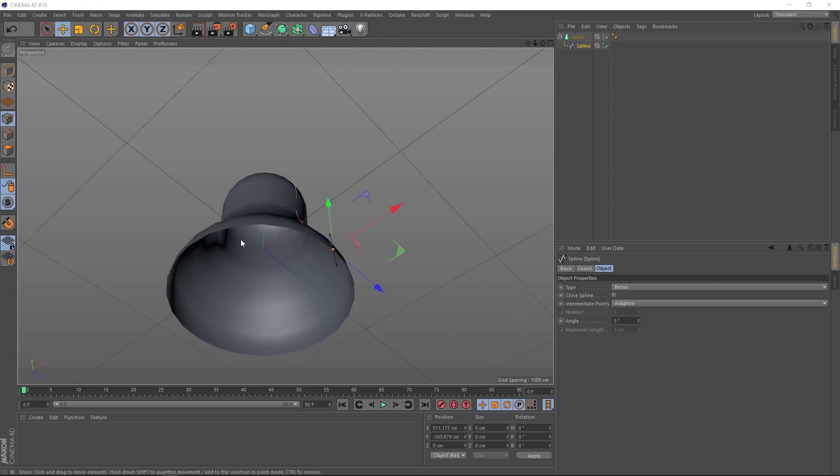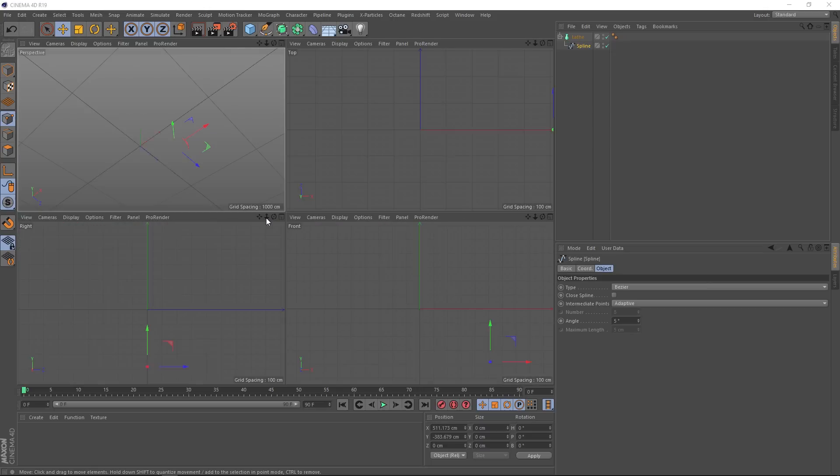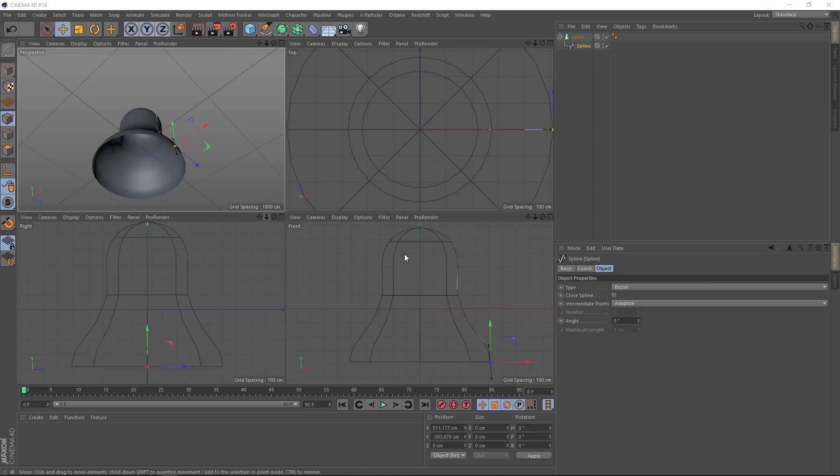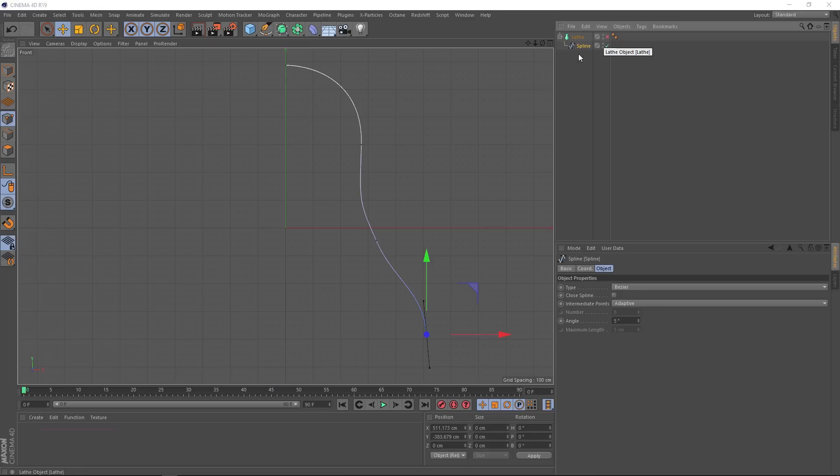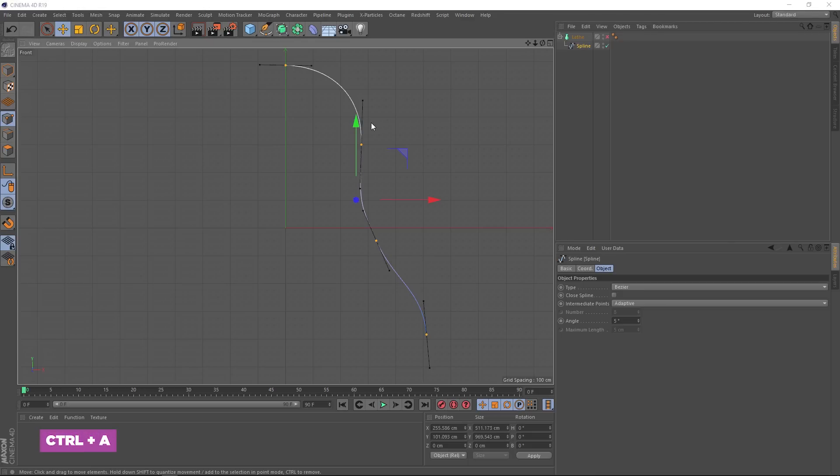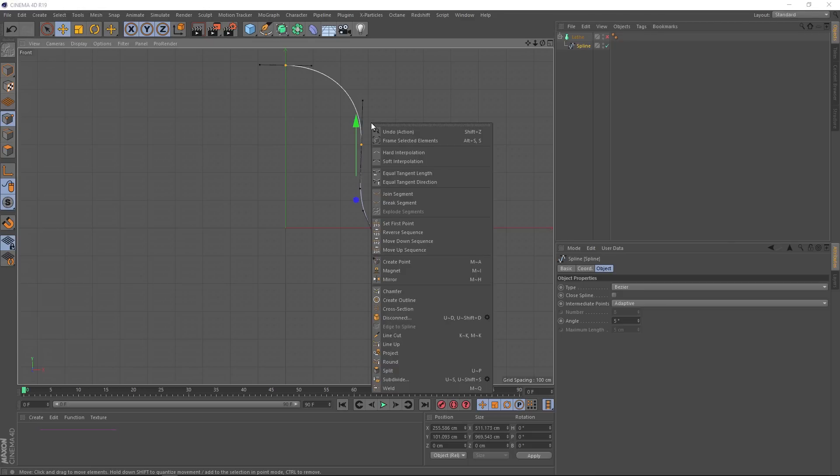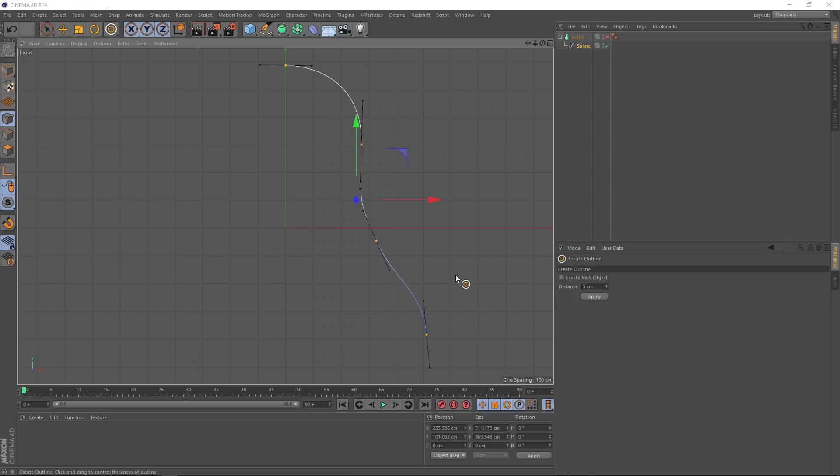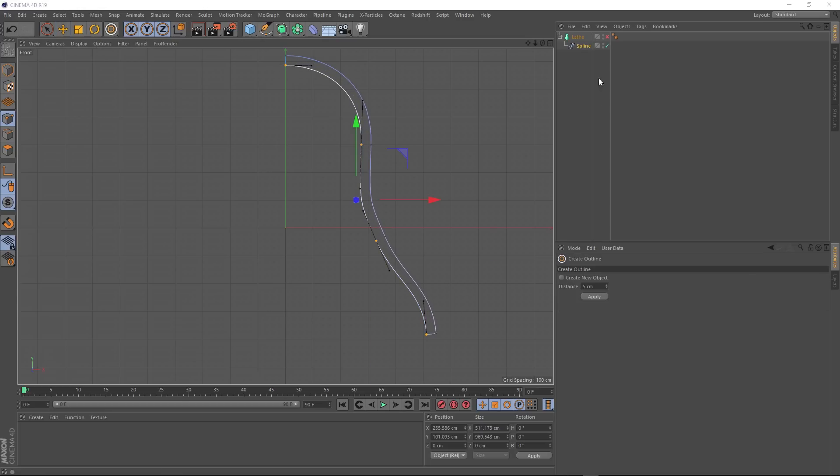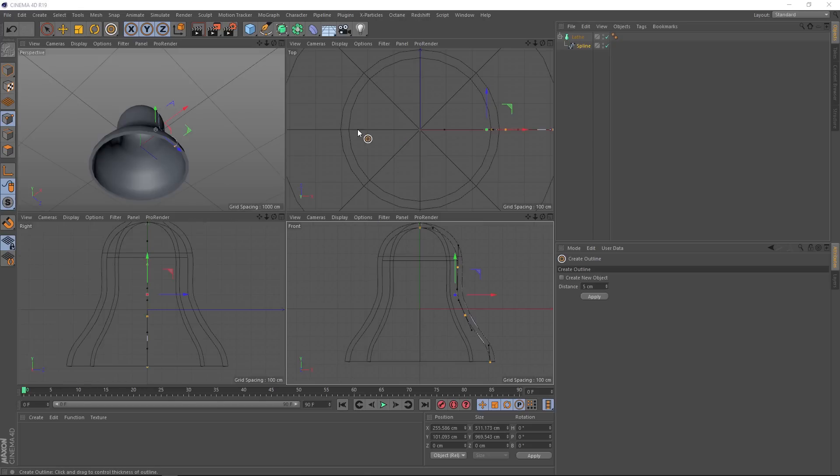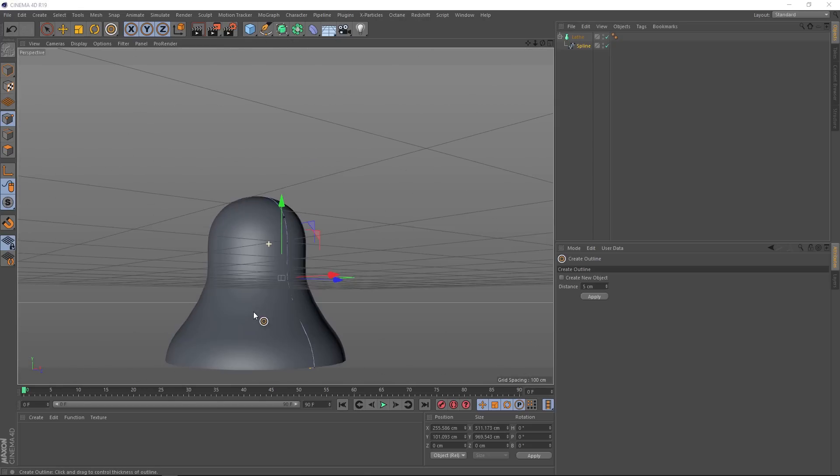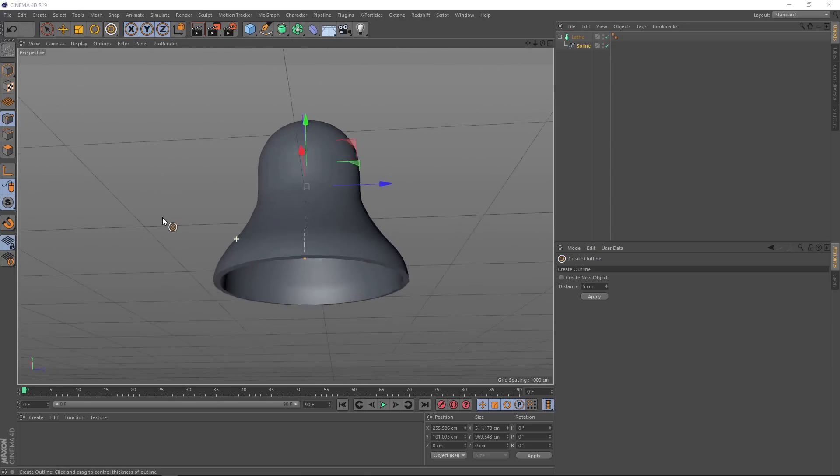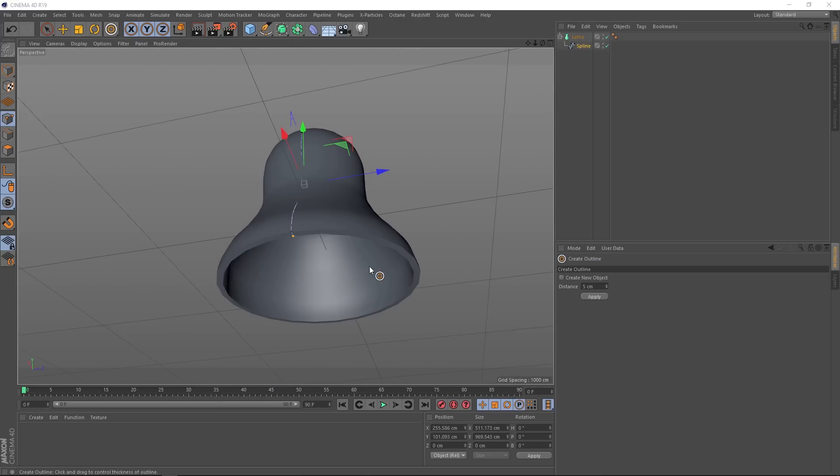But you'll notice our bell is looking pretty thin, we need to give it a bit of thickness. So let's go back to our front view and we'll turn that lathe off so we can see this. We'll hit ctrl A to select all those points and we'll right click and come down to create outline. Then all we have to do is click and drag out this way and that'll give us our thickness. So I'll switch our lathe back on and scooch back over to our perspective view where everything's looking hunky-dory except the bottom here is looking a bit flat.